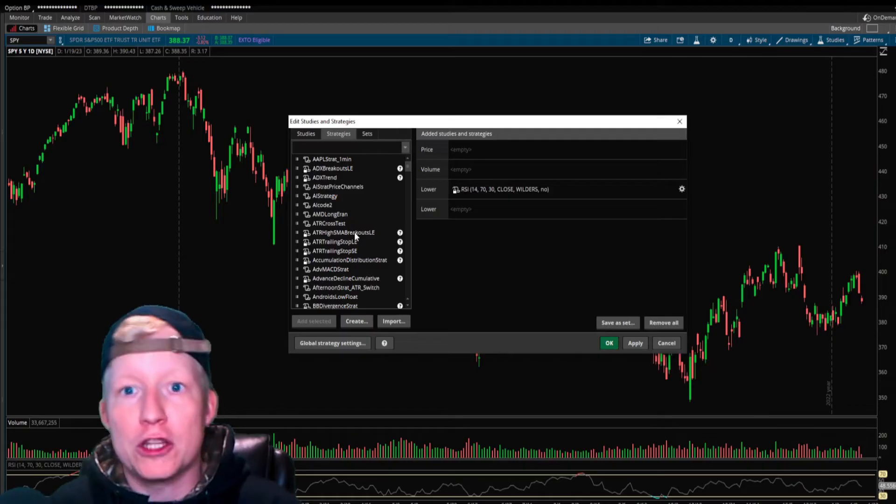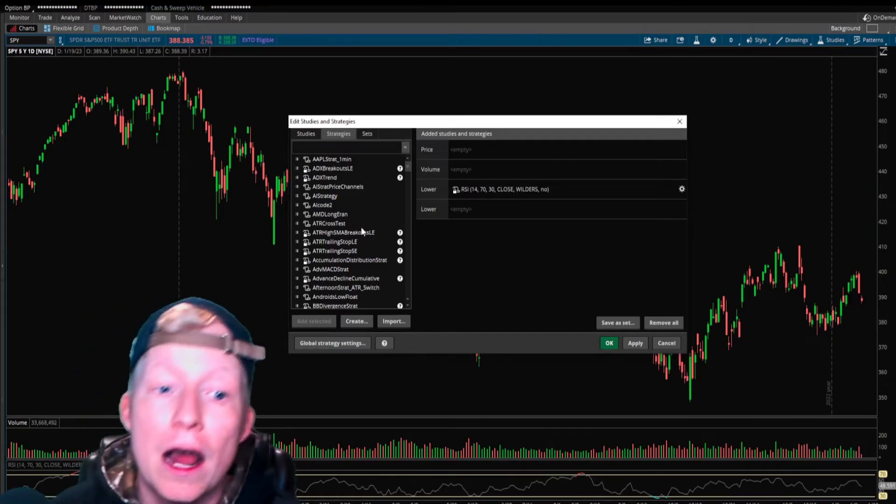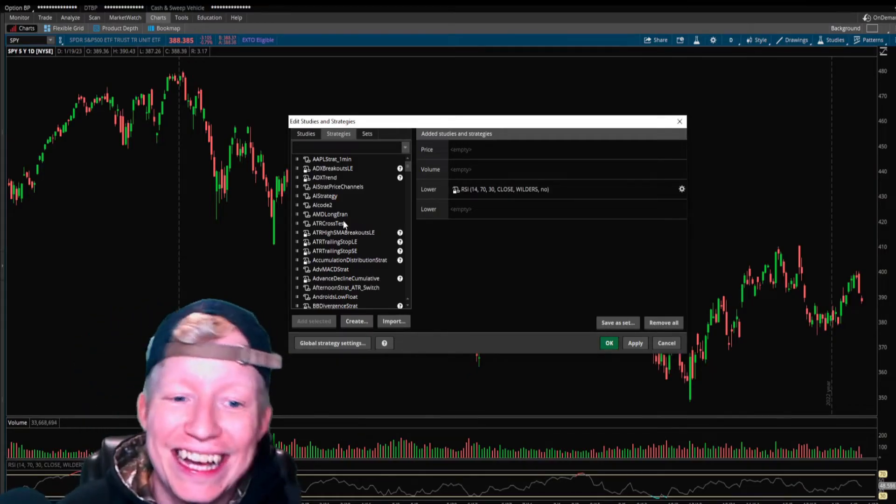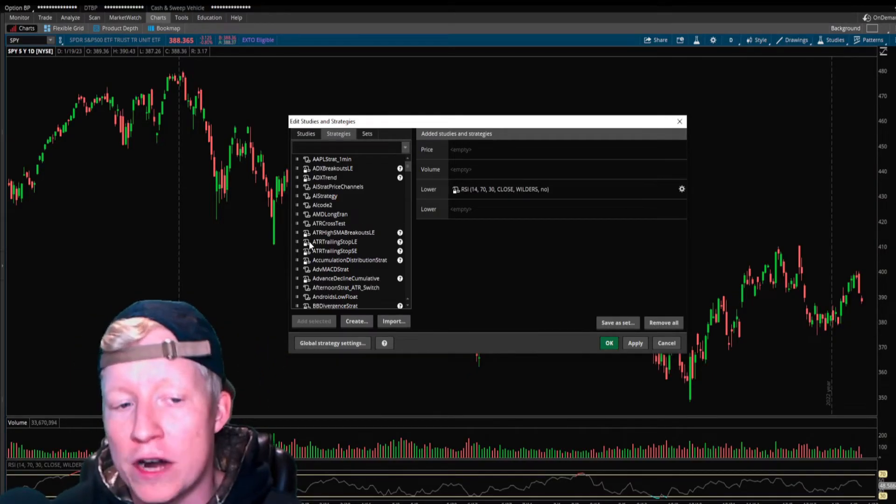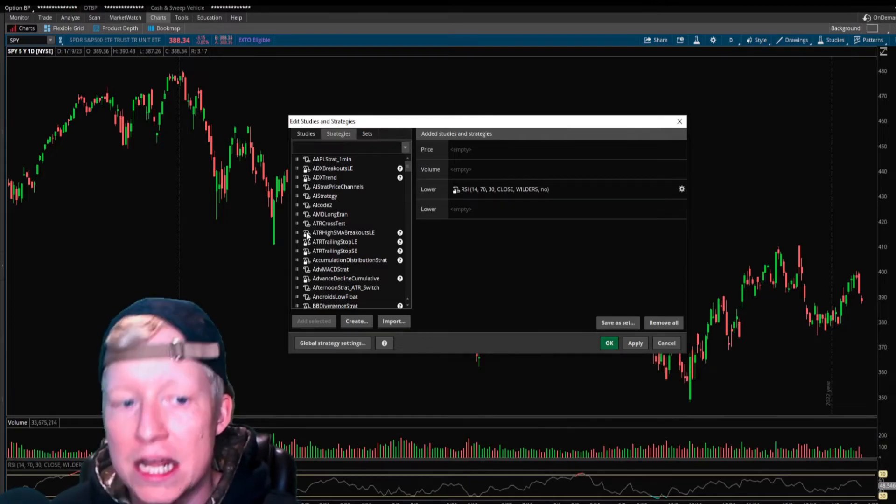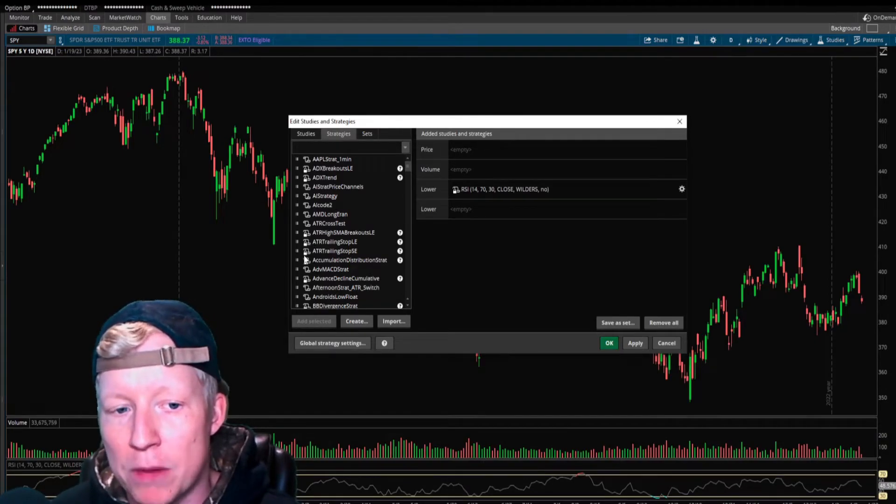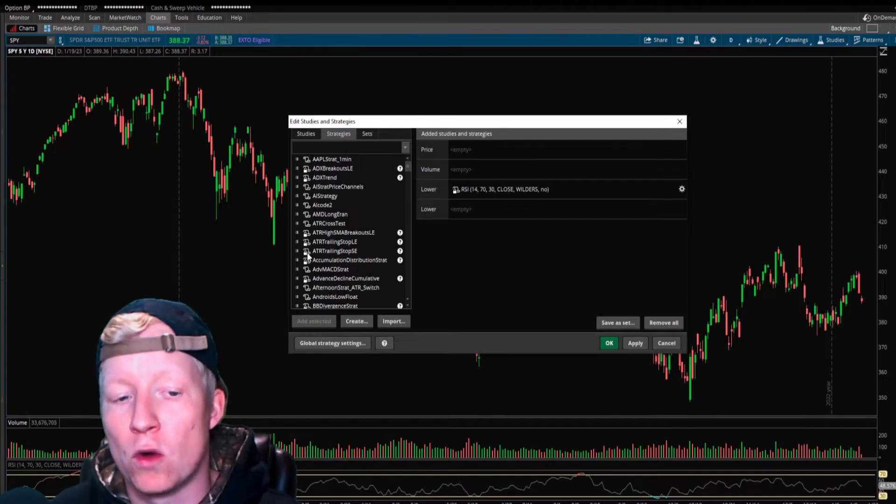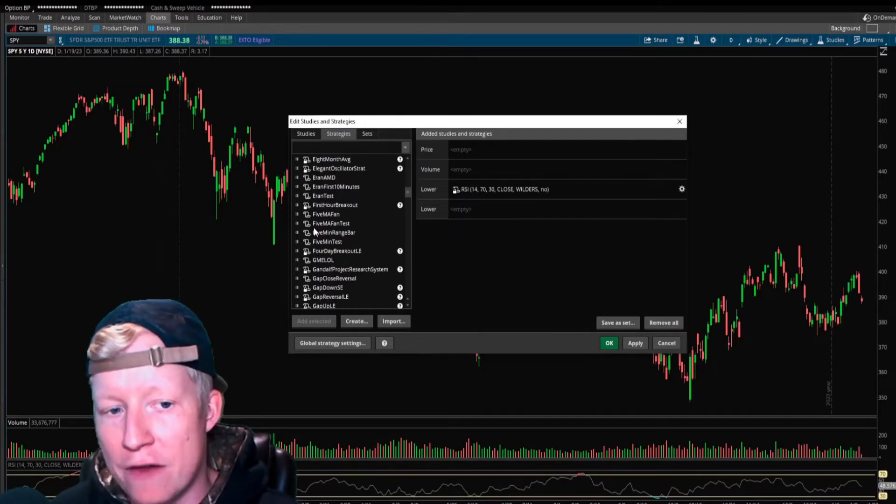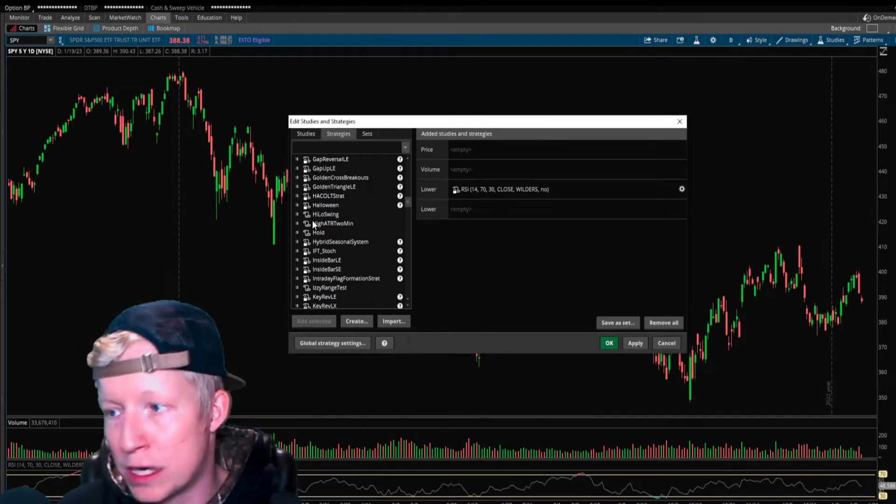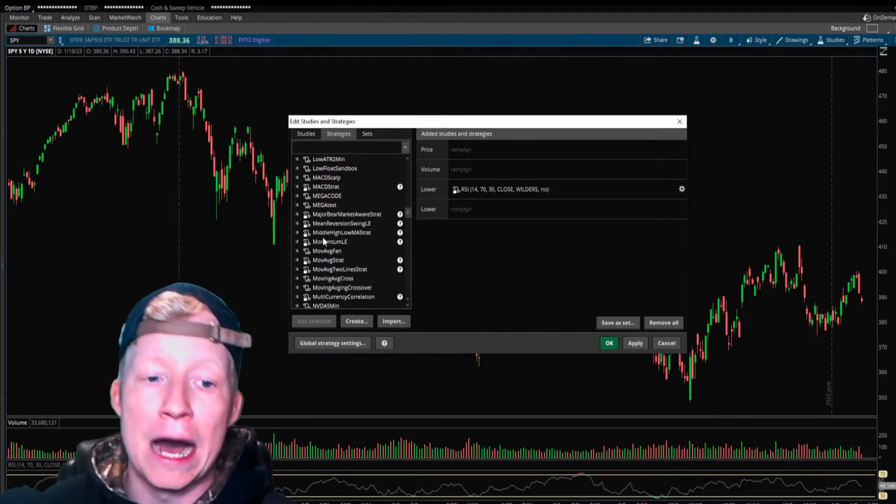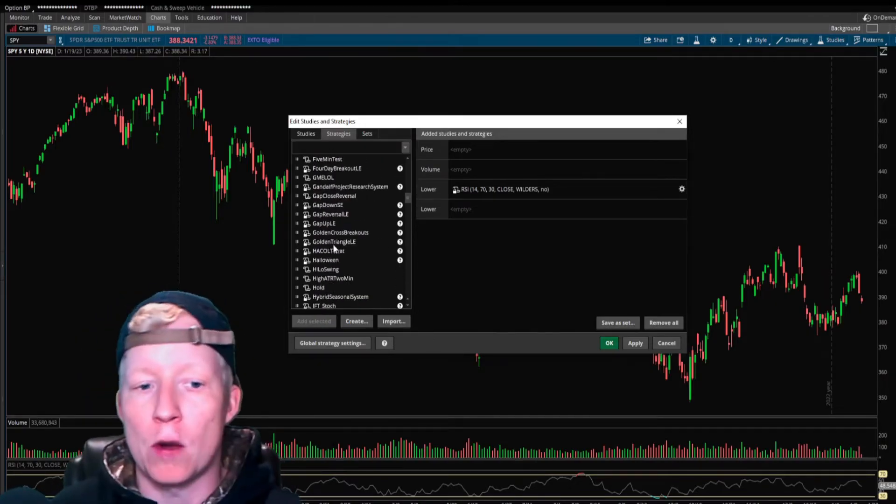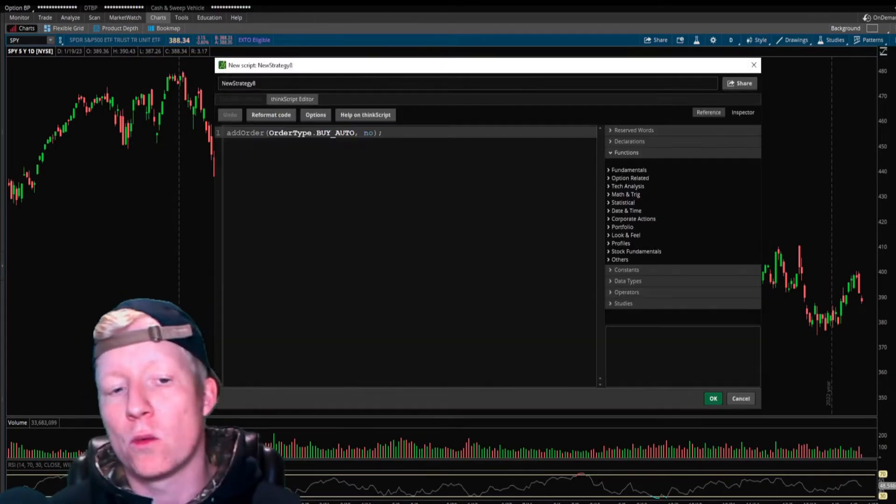You're going to see a lot of ones already existing in here out of the box. The ones that have the locks by them are the ones that are out of the box on Thinkorswim. Every other one are ones that I have coded. We're going to hit create, and we're going to give it a name.